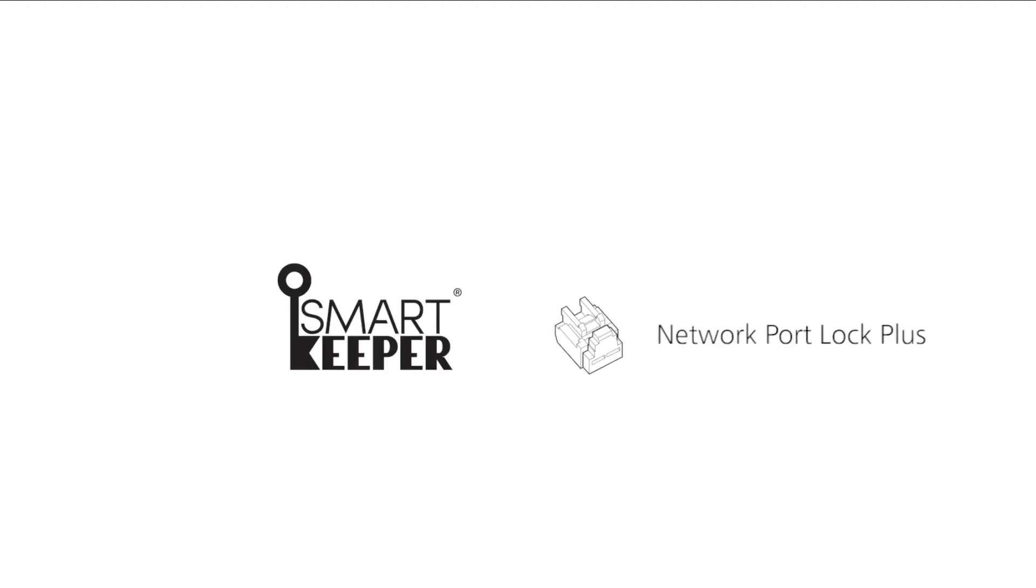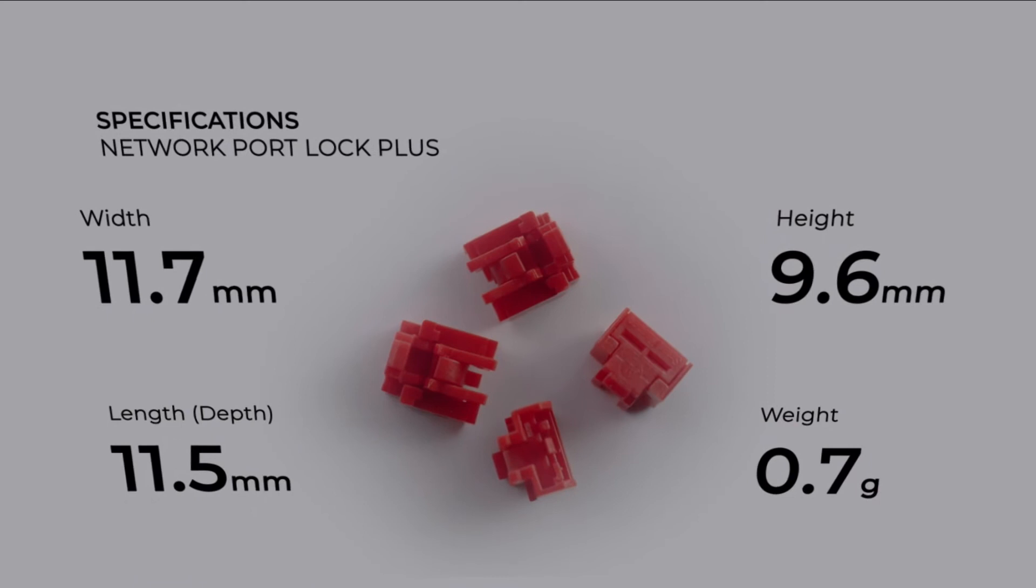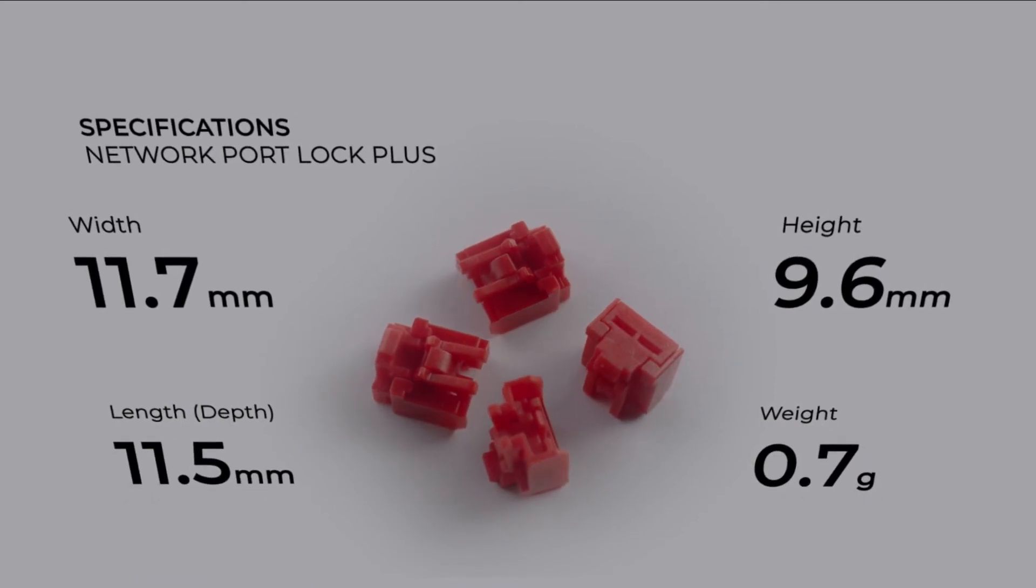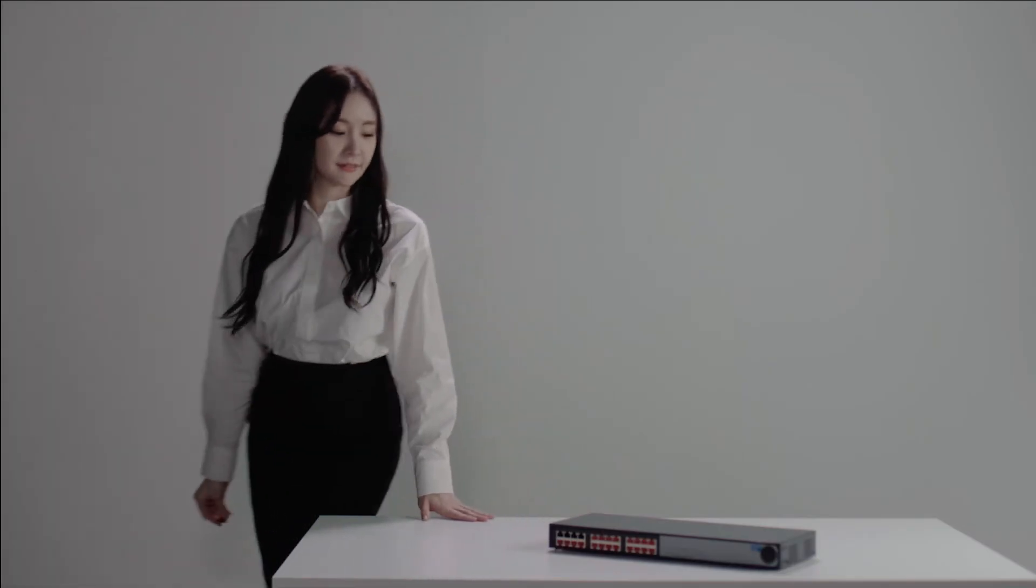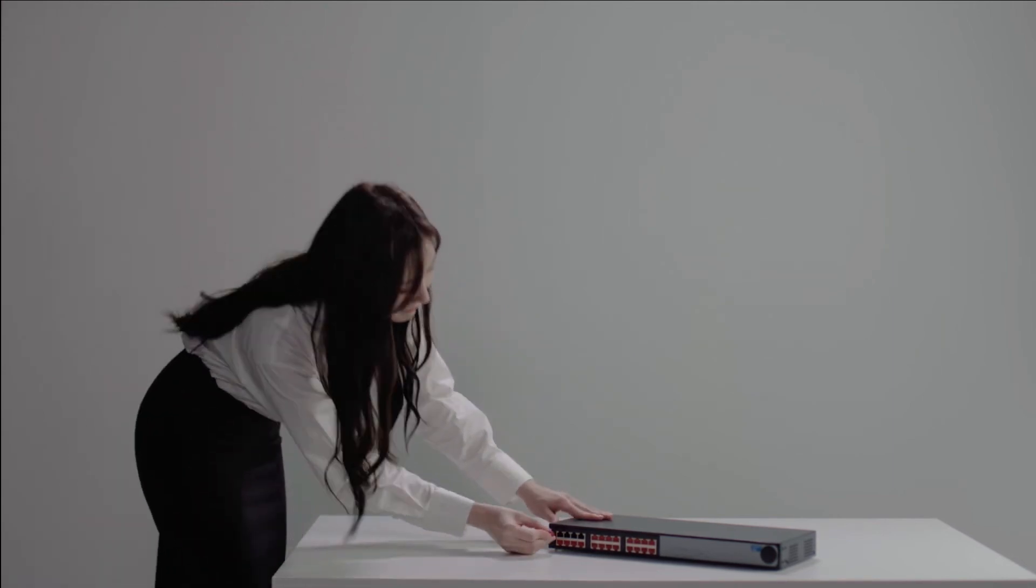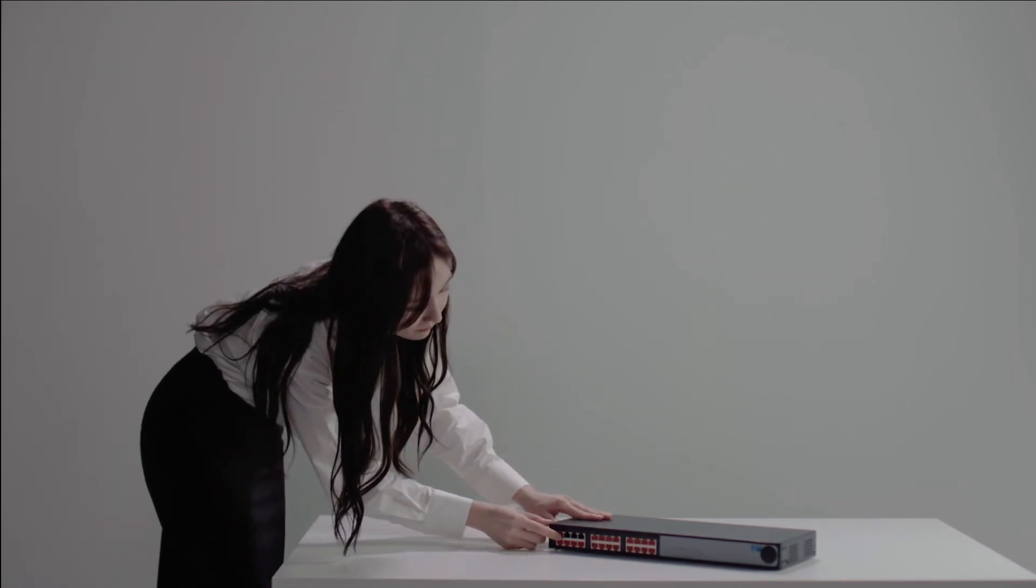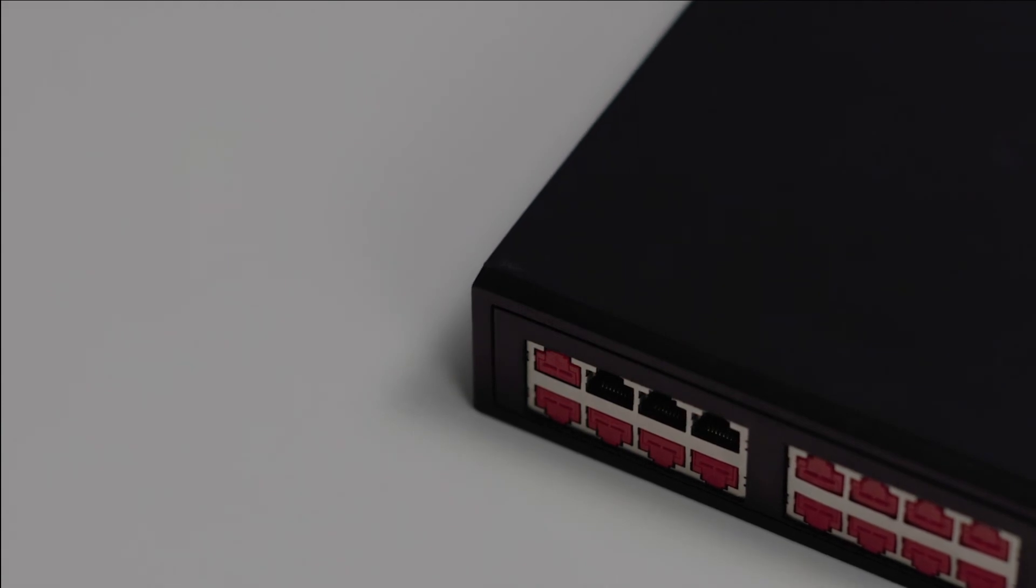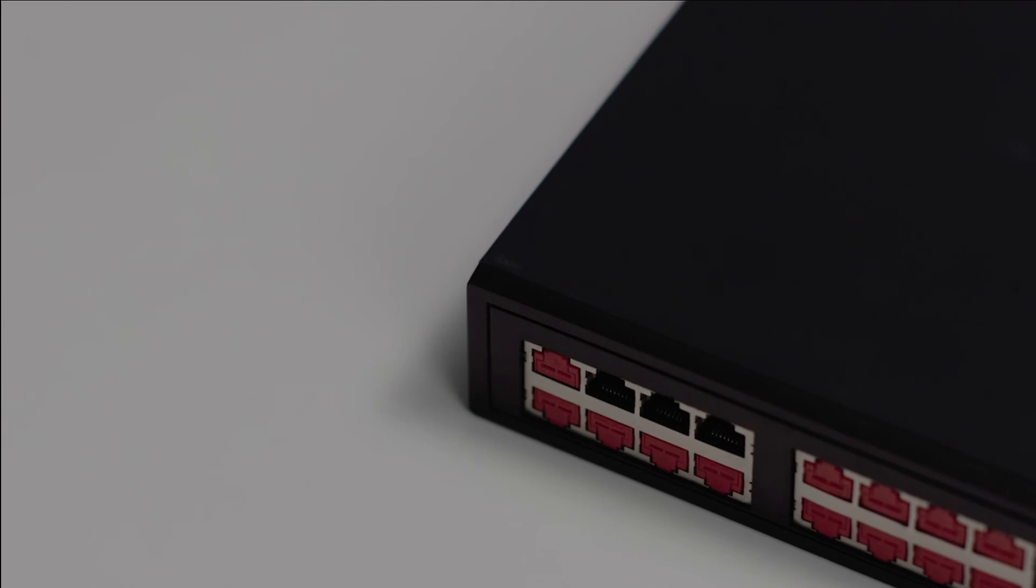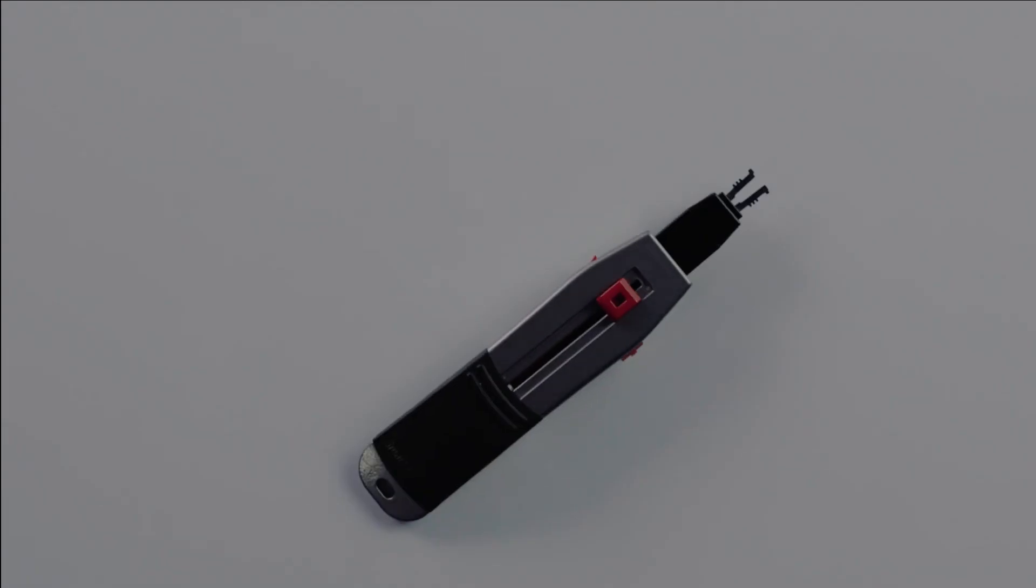The Smart Keeper Network Port Lock Plus is a physical security device that blocks unauthorized access to Ethernet RJ45 ports. Check the orientation of the port and easily install the Network Port Lock Plus by hand. After inserting the Network Port Lock Plus, press the lock button to attach it to the port's internal structure.